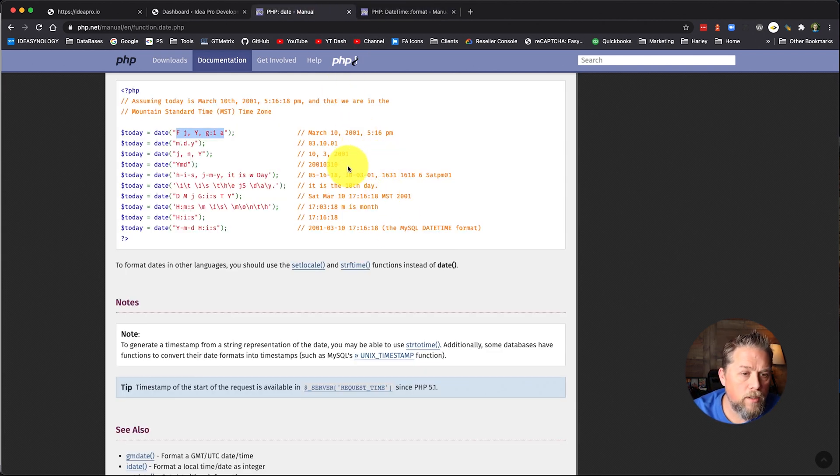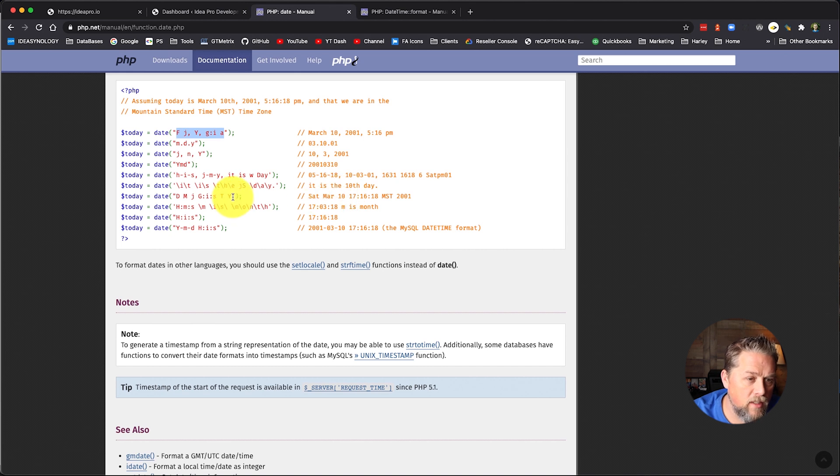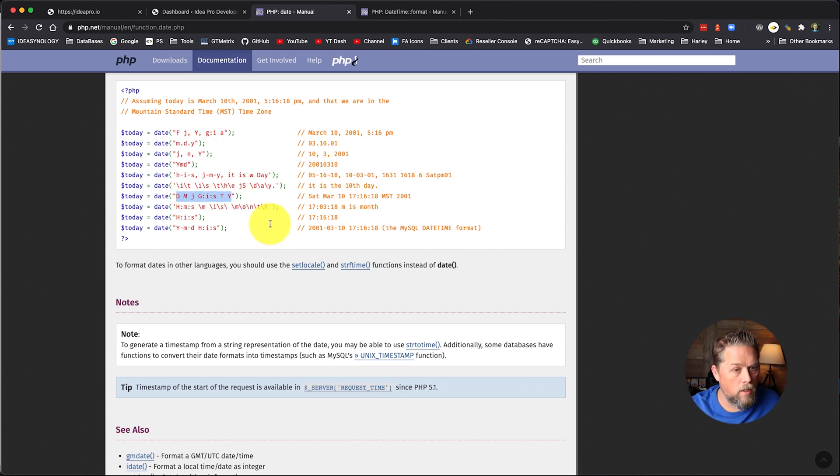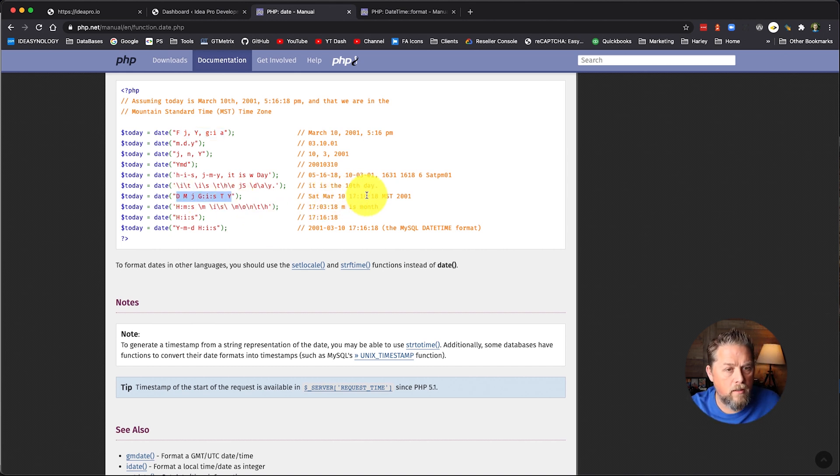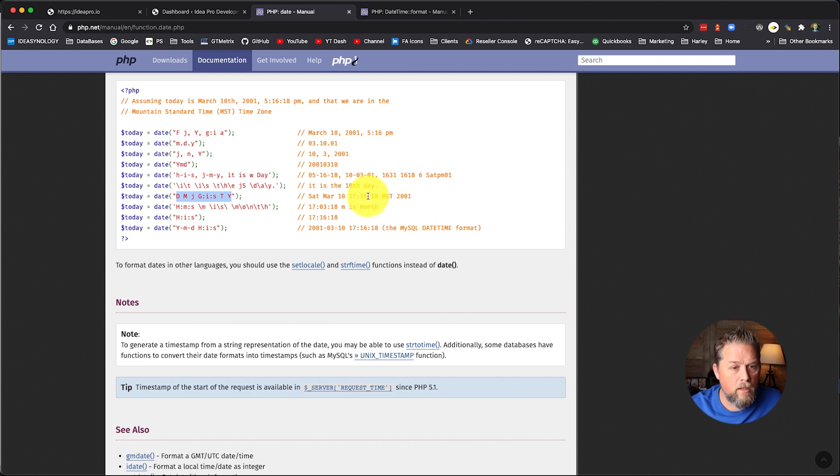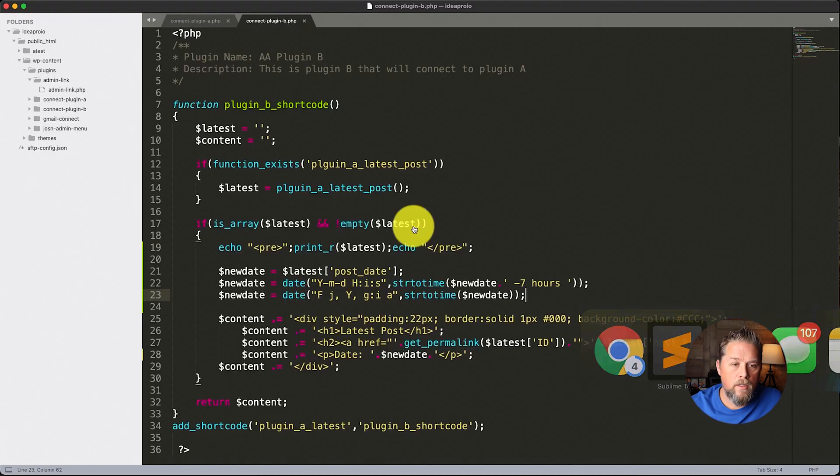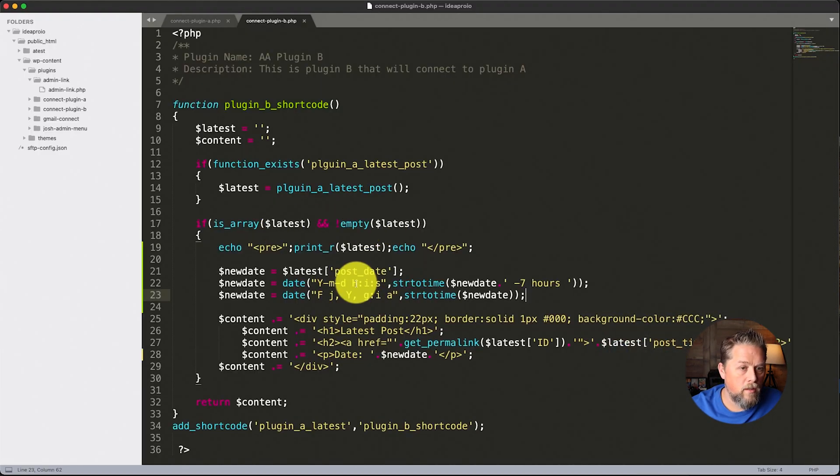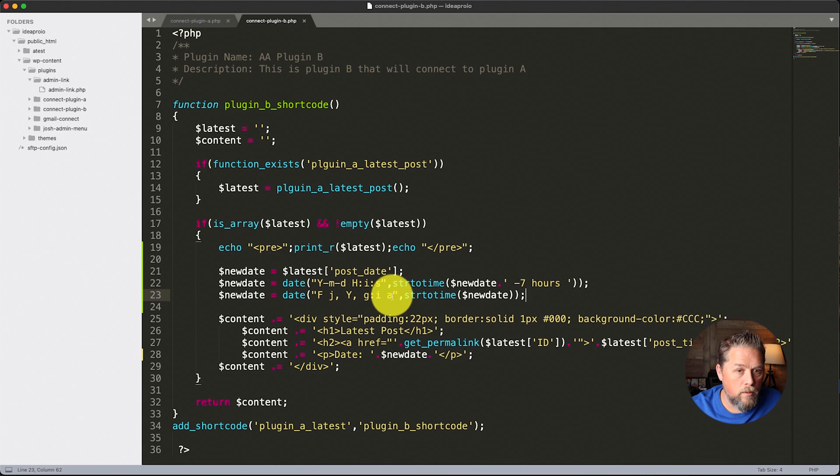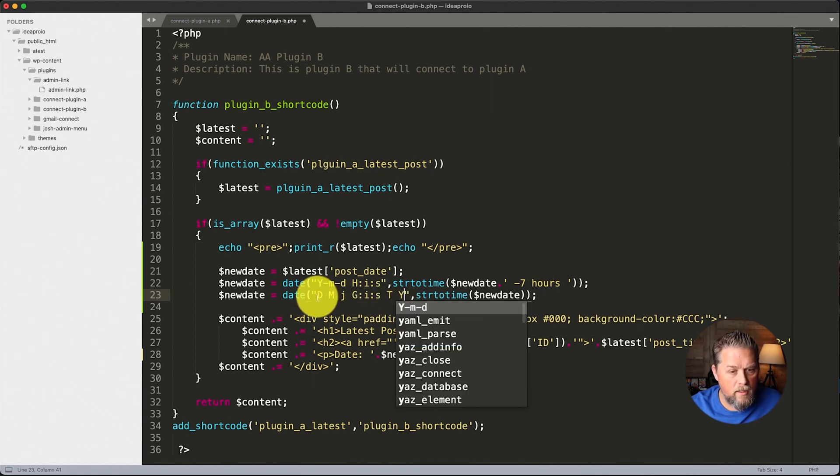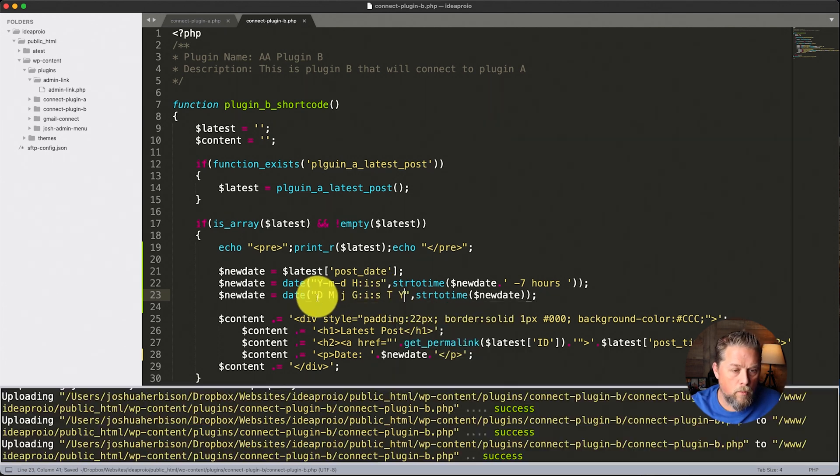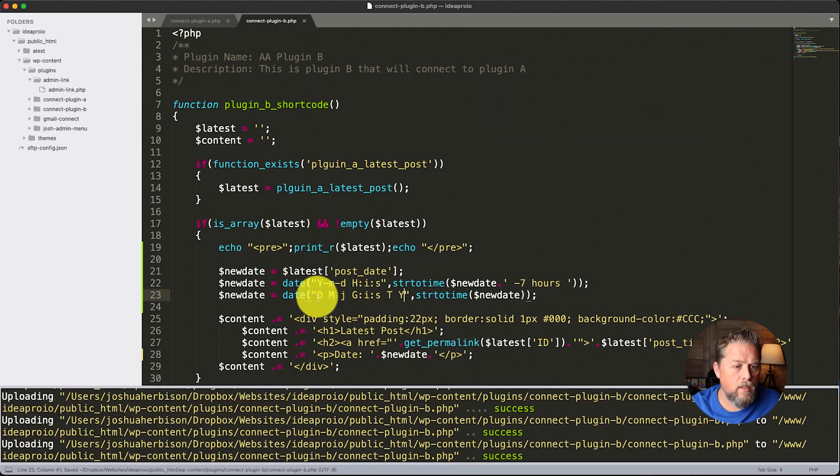And you can use any of these examples here, or you can go over to here and you can make your own format. So let's say if we wanted even the day in there, let's change it to this one where it says Saturday, March 10th, and all that mountain standard time. So we're going to go over here and we're going to paste that in and we're going to save it.